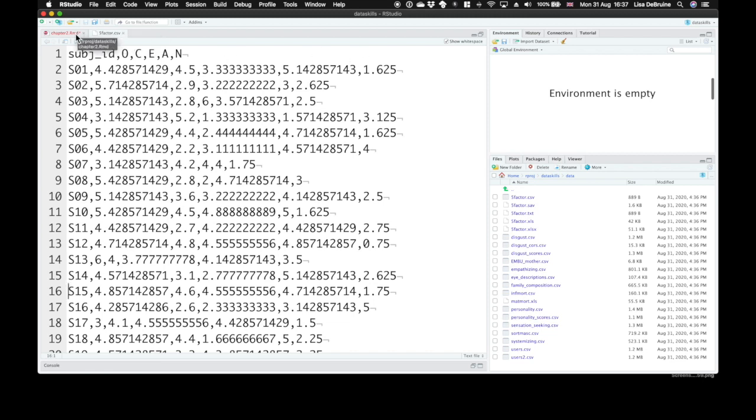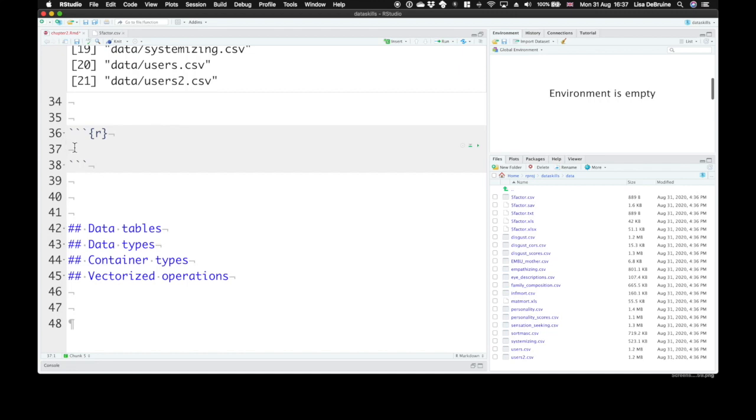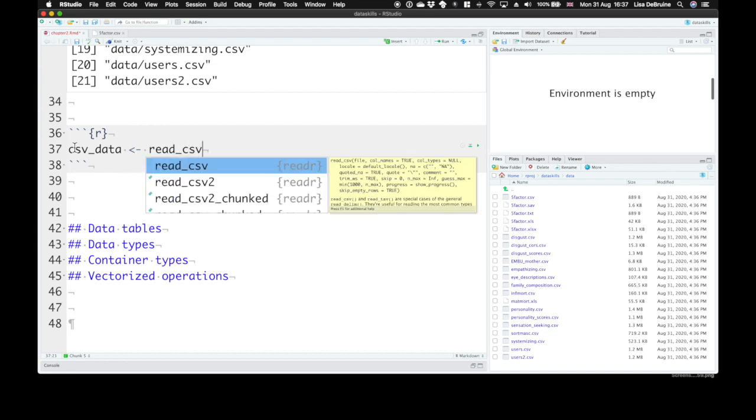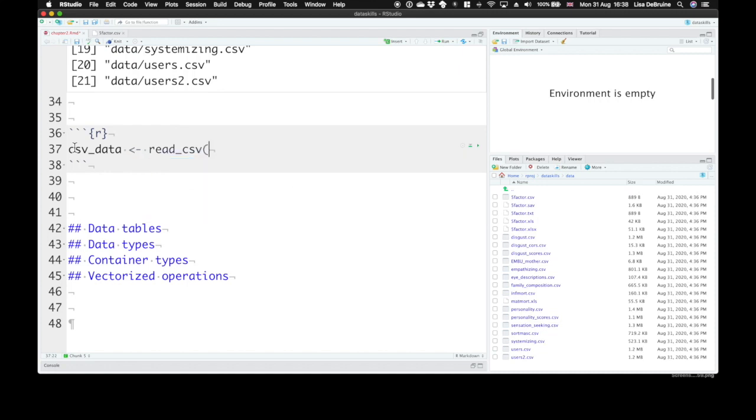To read this into R, we need to give it a variable name like csvdata. Then we can use the read_csv function. This is from the readr package that's loaded when you load tidyverse. Inside of double quotes, we need to say the path of the file. RStudio will give you some autocomplete here. So we want to import the file called five-factor.csv inside the folder called data.